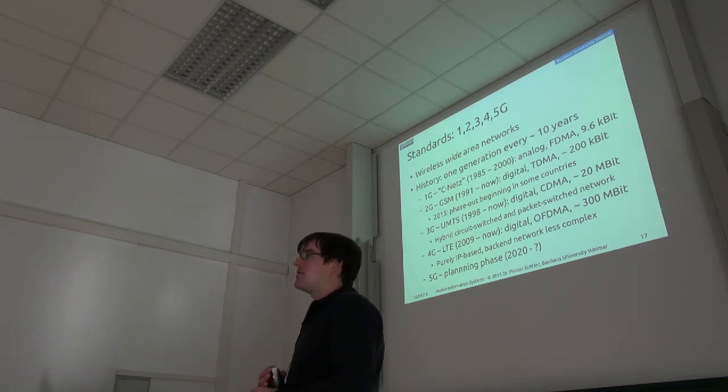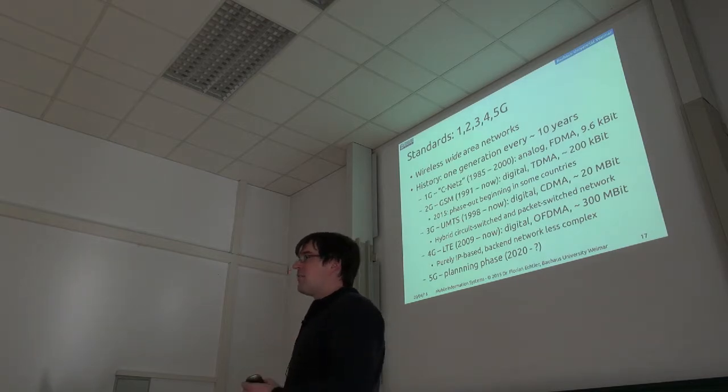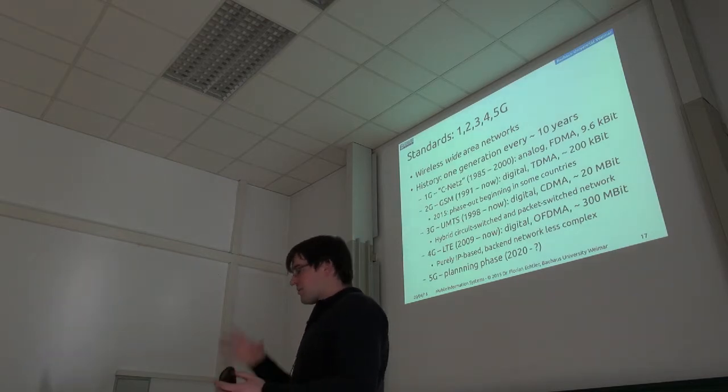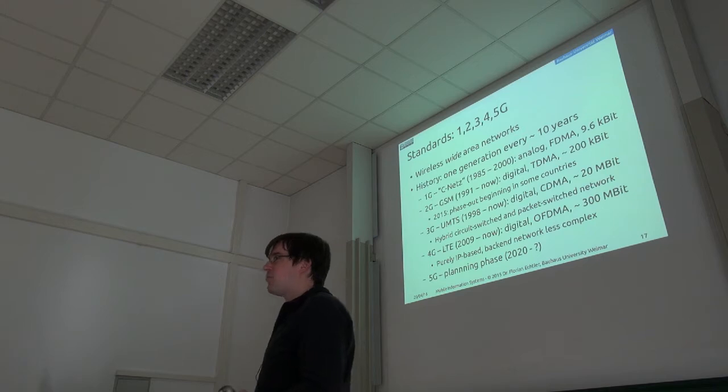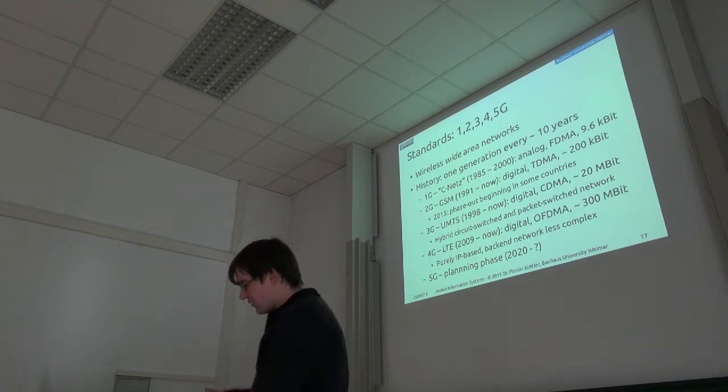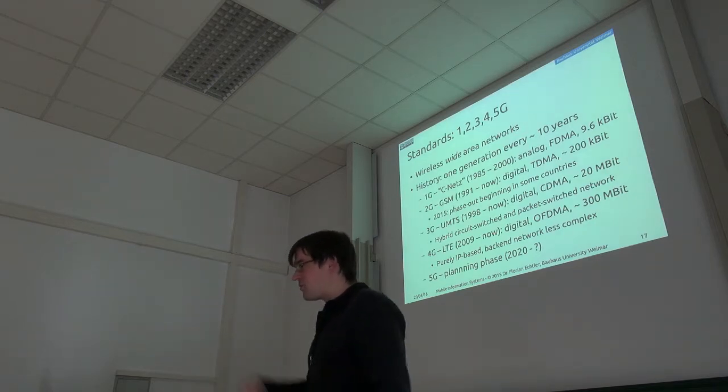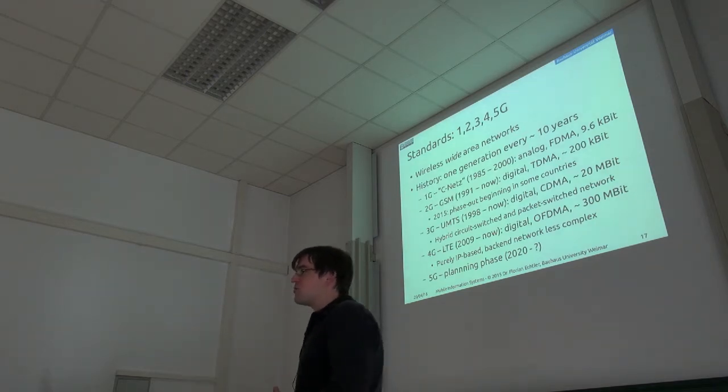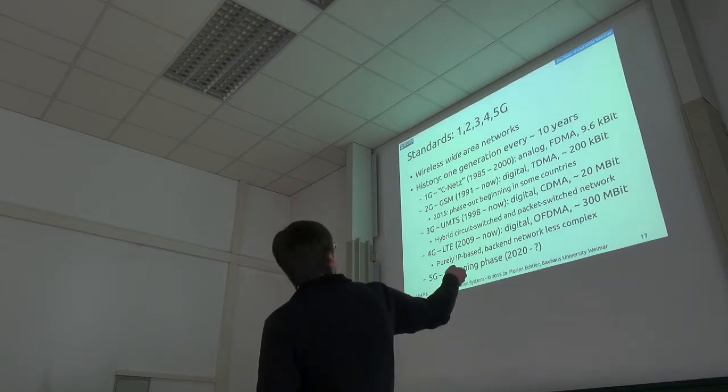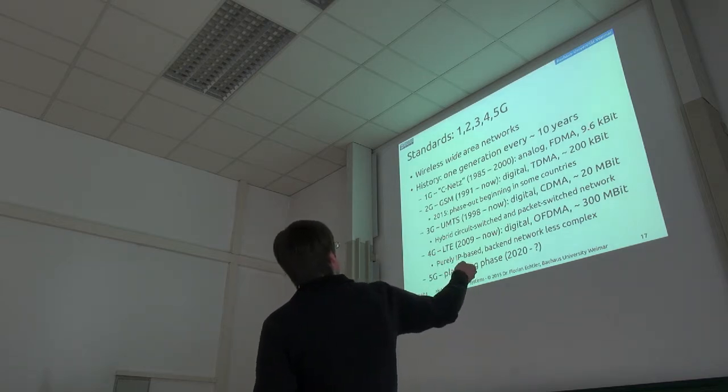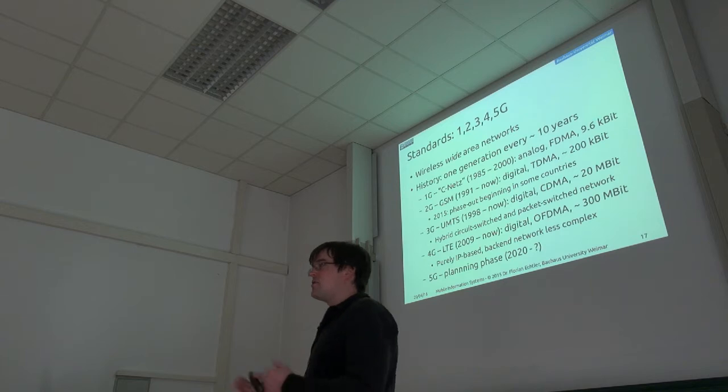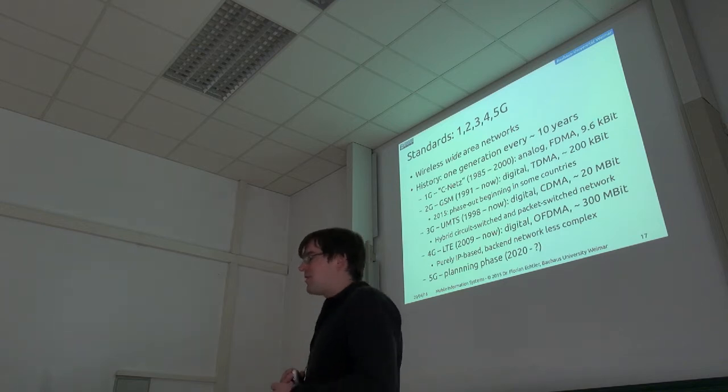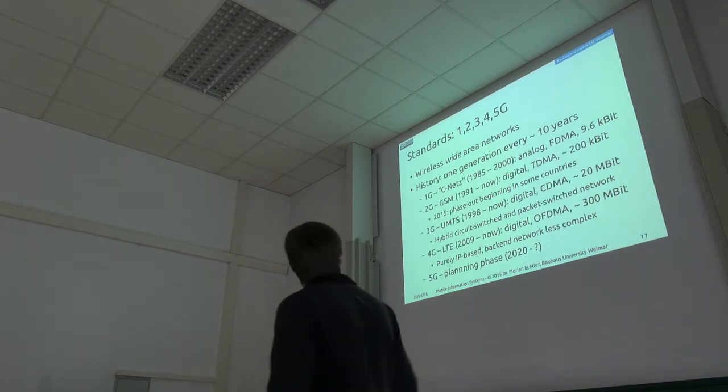Some of you may remember the movie Wall Street, the original one, where it was quite novel to actually have a portable phone. But it was still like a whole briefcase which you had to carry around and weighed like five kilos. It had 9.6 kilobit data rate, so you could use that for data transmission, but at a very low rate.